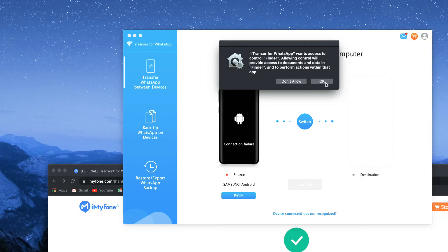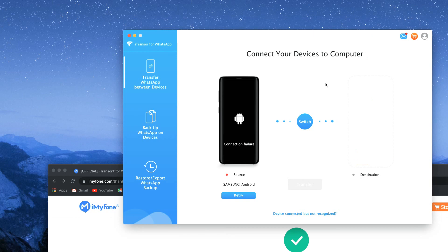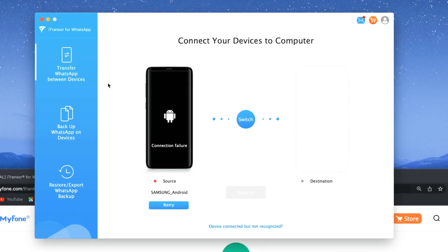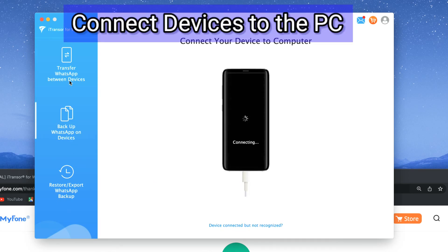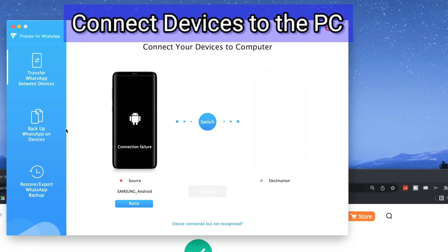At this stage you can download WhatsApp but don't sign in yet. Please bear in mind if you have WhatsApp data on your destination device the data will be wiped when you transfer data from your source device.